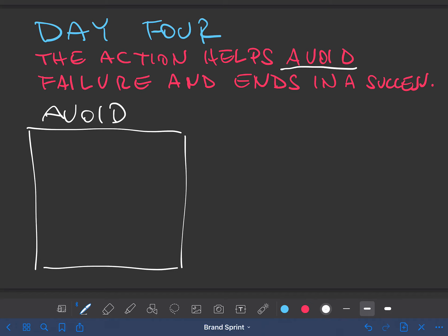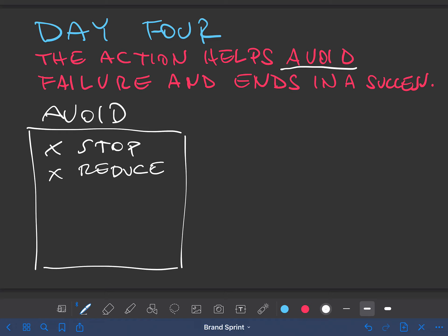You will stop procrastinating and act. You will reduce your costs by 25% in 14 days. You will never have to pick up the mail at the postal office again because we will bring it to you. Put in your own examples. What are you helping them avoid?